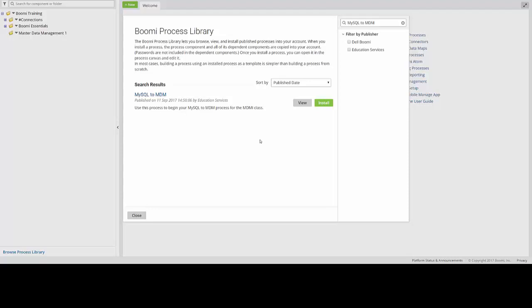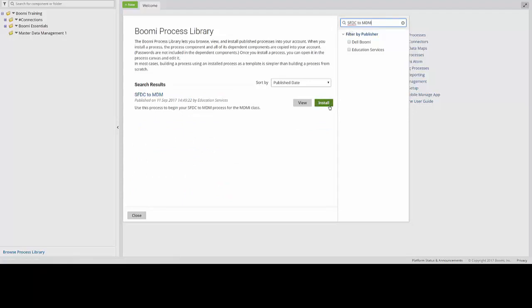So you can navigate to the upper right corner of the screen. You can replace this text with SFDC to MDM, which will then bring up a new process for us to download. You can then click the Install button over here on the right side of the search results.